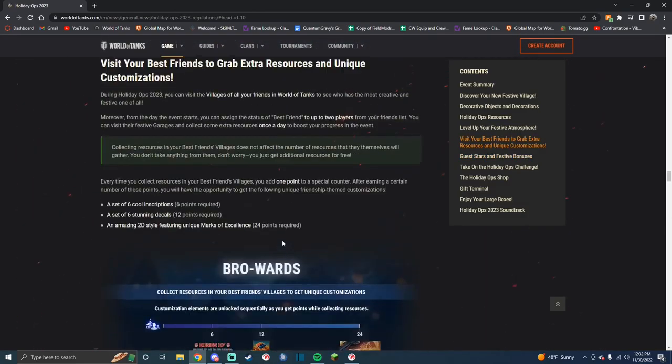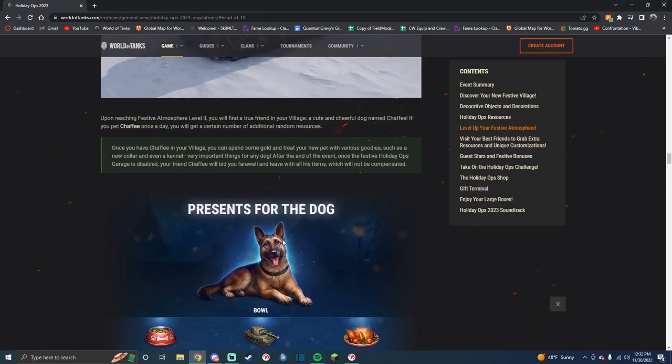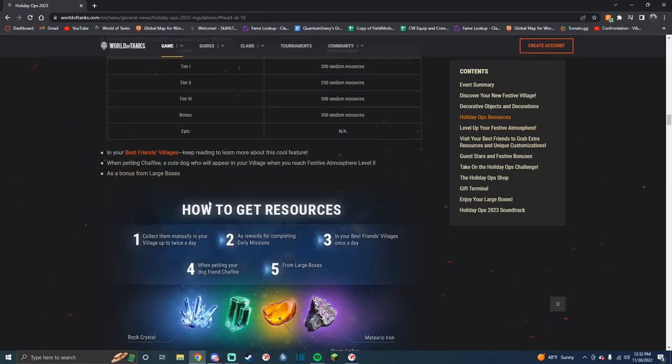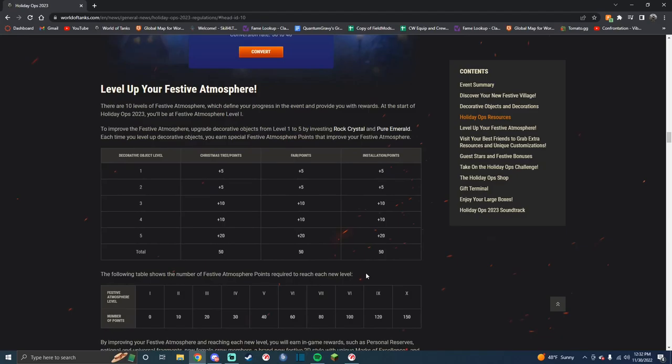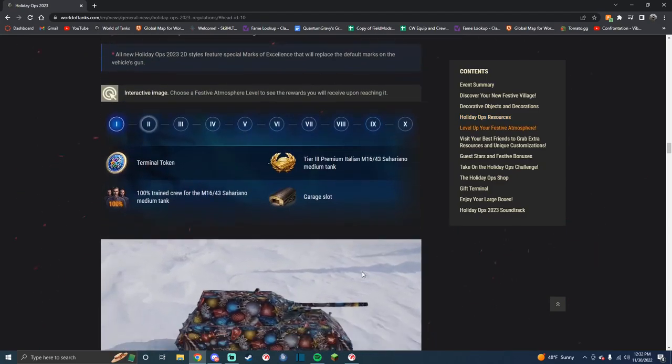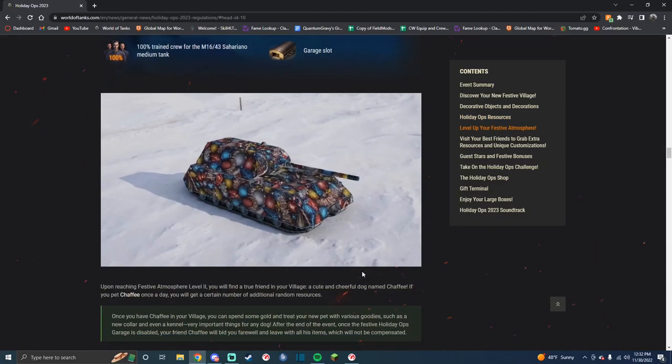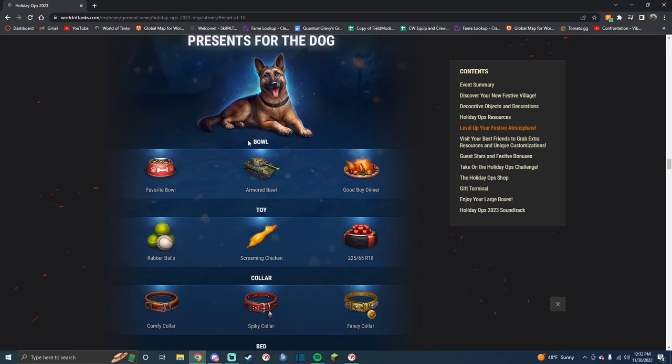Essentially, nothing has changed apart from the fact that you can get two commanders. You have to log in every day to get these resources. And there's a dog. There's a dog now.